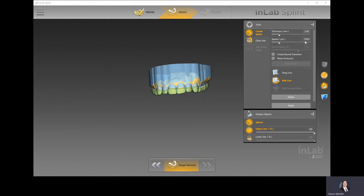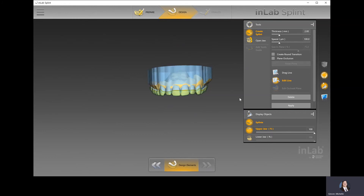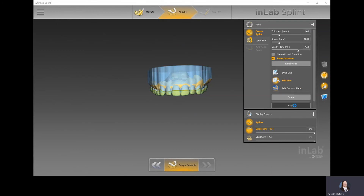The spacer parameter directly affects how tight or loose this night guard sits. This value will be different person to person depending on how it's being manufactured — whether you're printing versus milling, or using one printing technology versus another, that spacer value will constantly change. You'll want to refer to the manufacturer's recommendations based on their technology. You'll also see an option called plane occlusion. If you like a nice flat, smooth surface on the occlusal plane — like a skating rink surface — plane occlusion is a great option. If you prefer the night guard to follow the cusps and anatomy of the teeth, you would leave it unchecked.